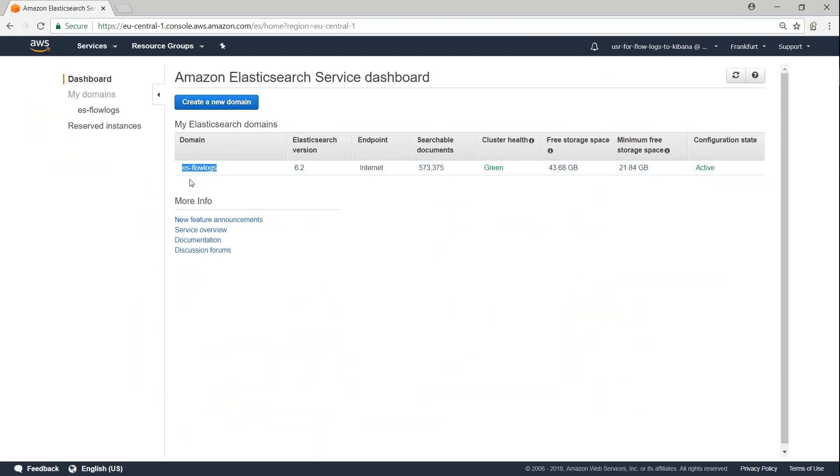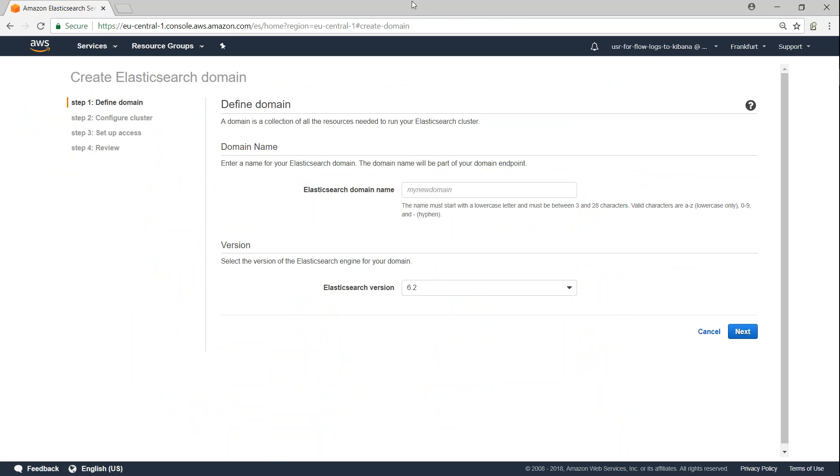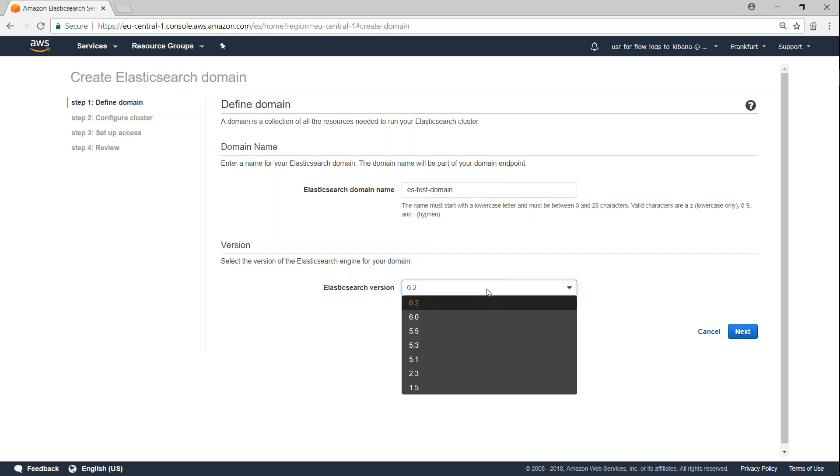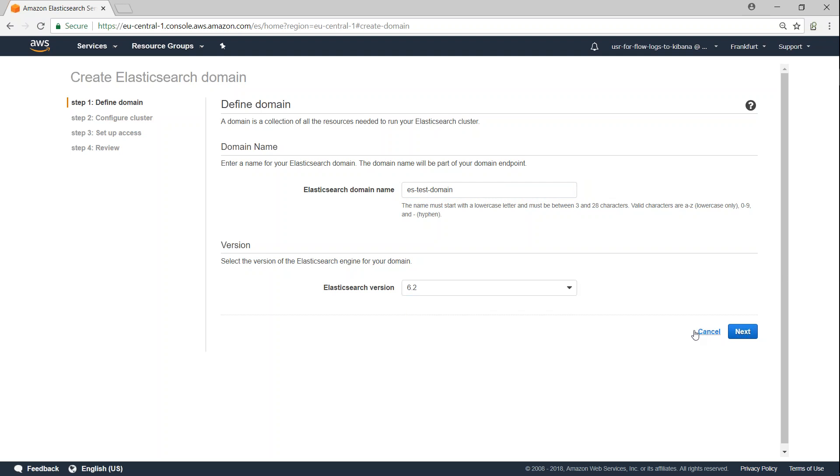But let us go ahead and create a new one and I'm going to call this ES test domain. And these are the different versions of Elasticsearch available natively. For some reason, if you want to go ahead and choose the older one, you can do that, but I would strongly recommend you to go ahead with the latest version.